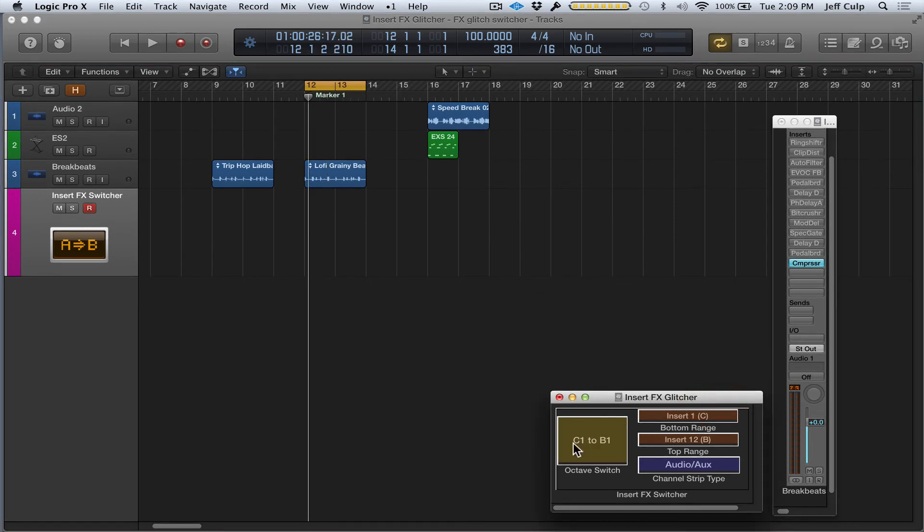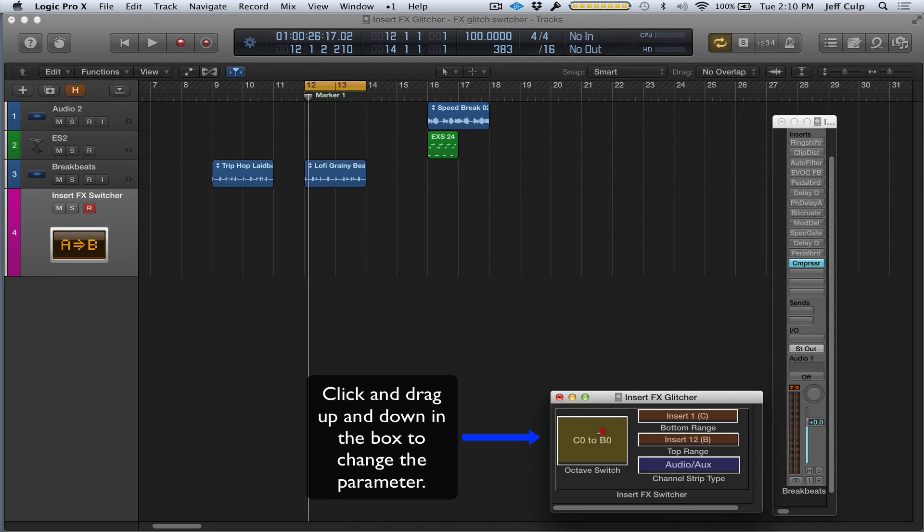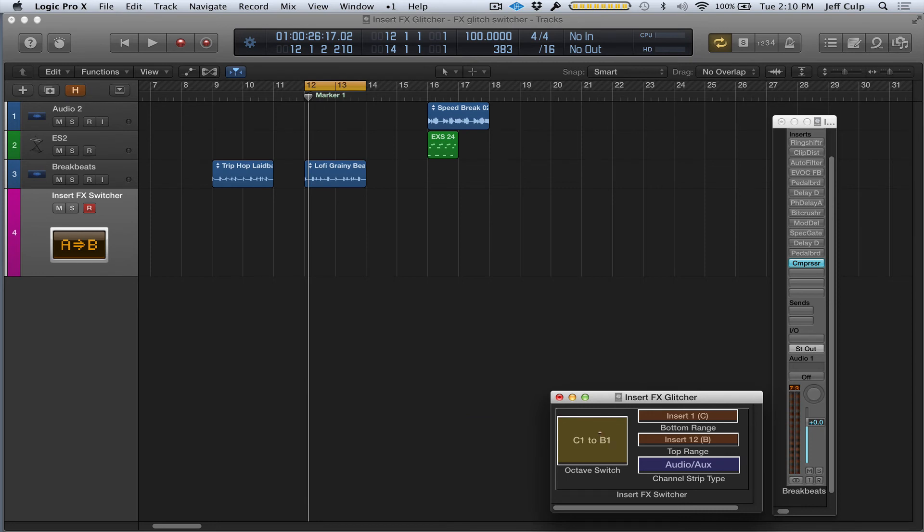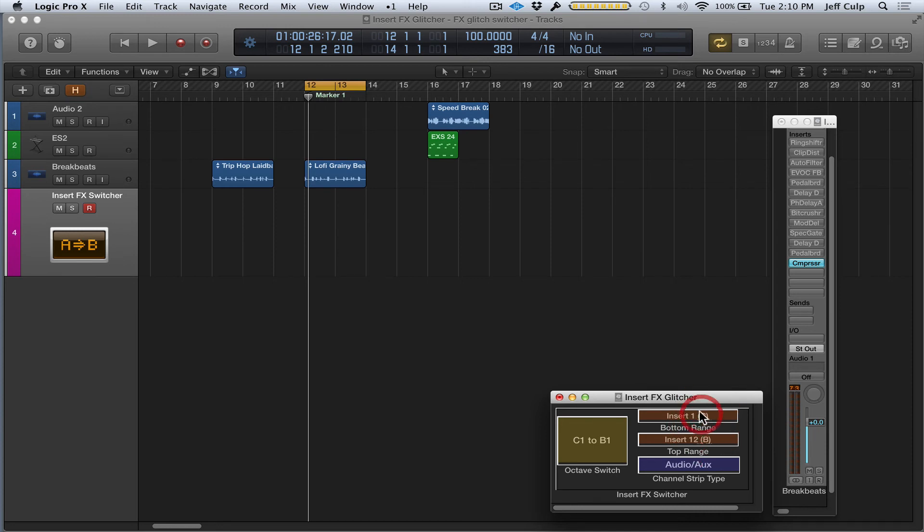This box here assigns which octave of the keyboard or any MIDI controller to use for triggering. These two boxes set up the range—top and bottom—on the MIDI keyboard for the insert effects. Right now I have it set up for full range using all 12 notes on the keyboard from C to B, which correspond to channel strip insert slots 1 to 12.